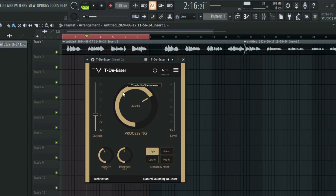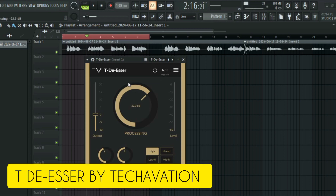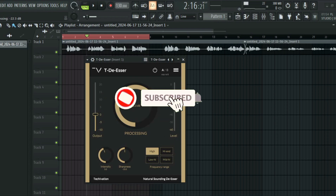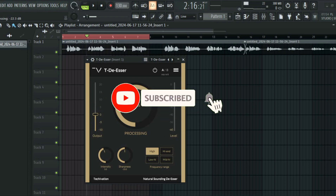This is the last but not the least method we're going to be talking about in this video. We're going to be using a plugin called TDSR by Tape Ersion. It has a very big knob, and then you have the intensity, the sharpness, and you can switch between high, low-high, mid-high, and so on. I hope you got value from this video — make sure to like, comment, and subscribe, and I'll see you in the next video.